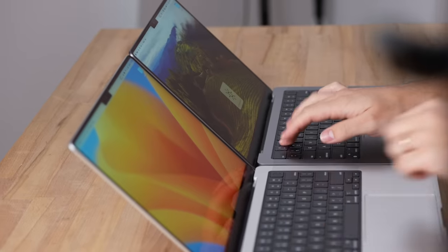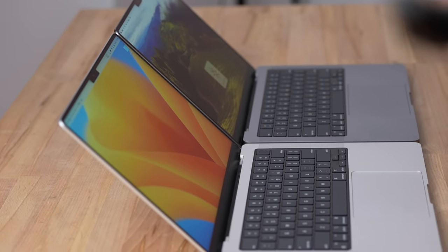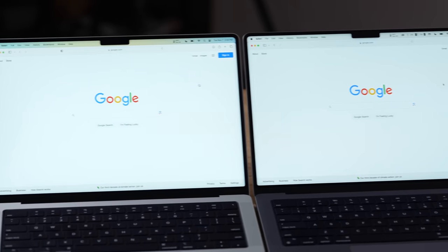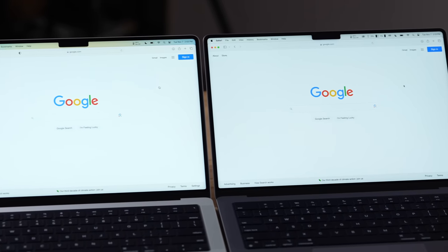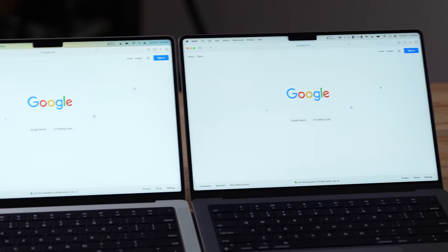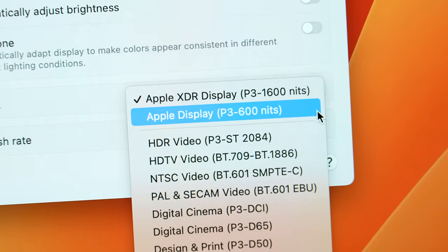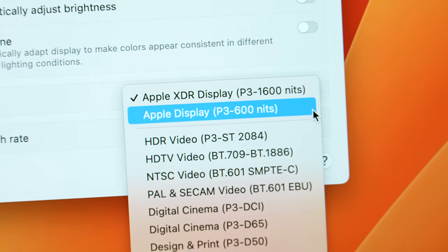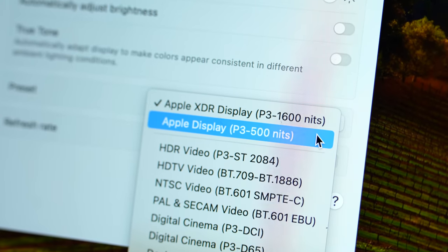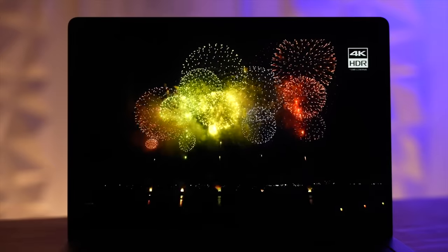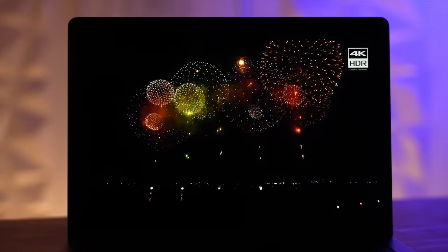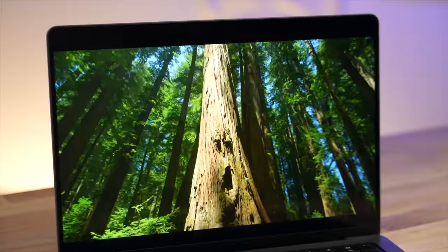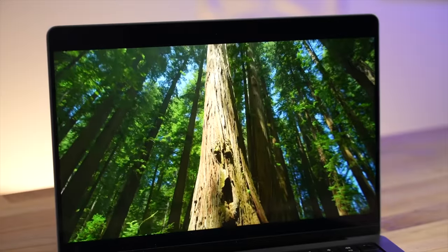But I am actually noticing a little bit of a difference. This screen right here is noticeably brighter than the other one, and that's because this display is now turned up to 600 nits on the M3 machine compared to only 500 on the M2 Pro.